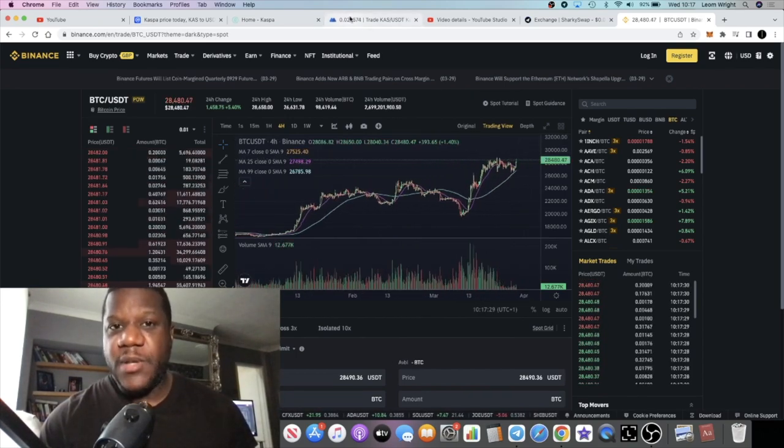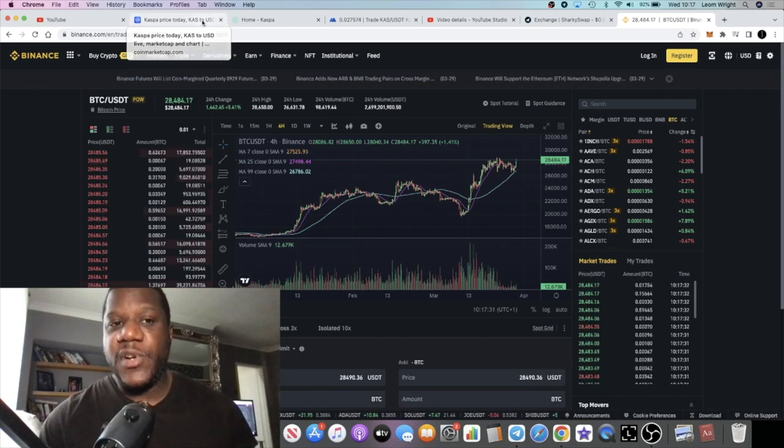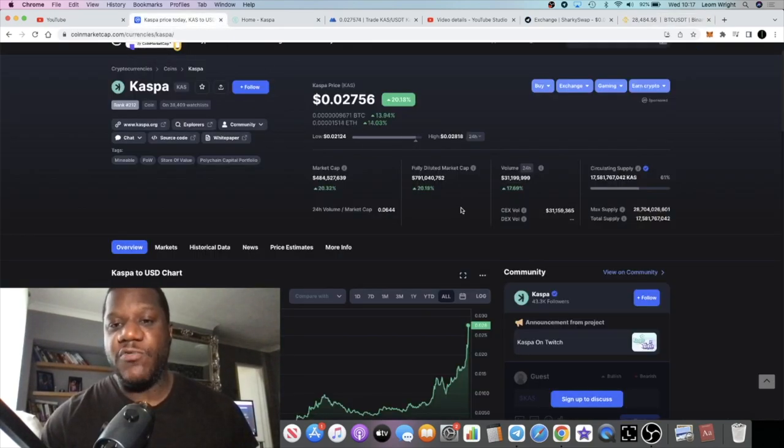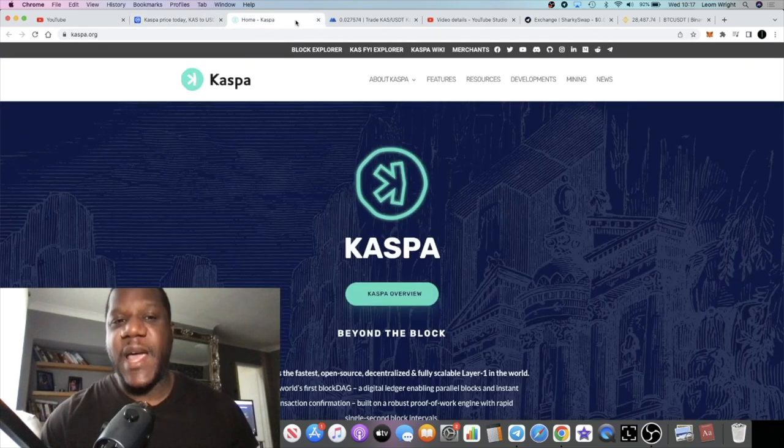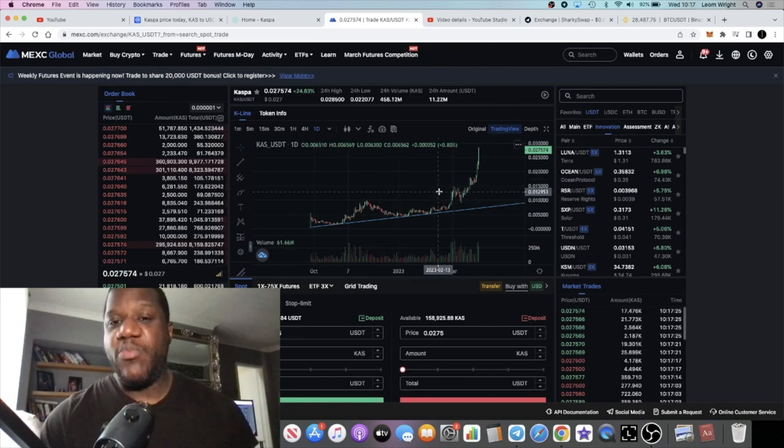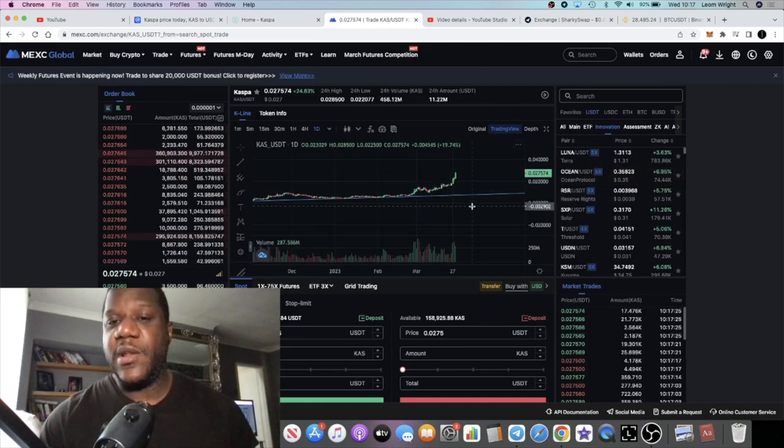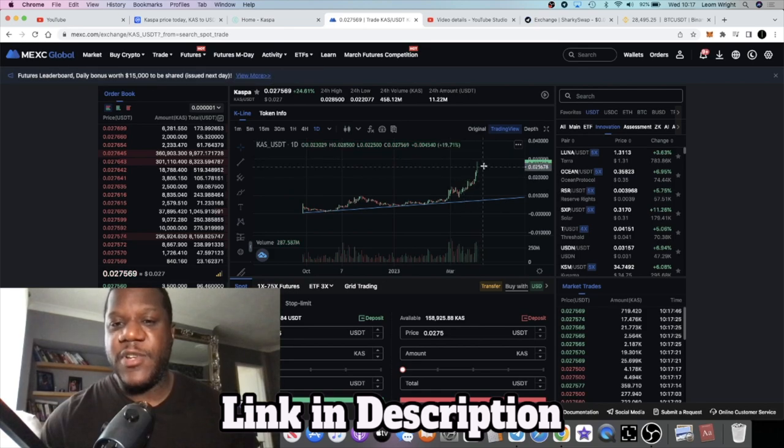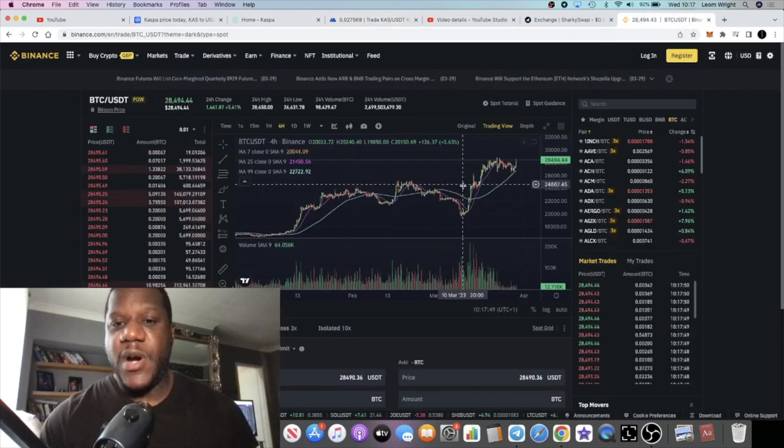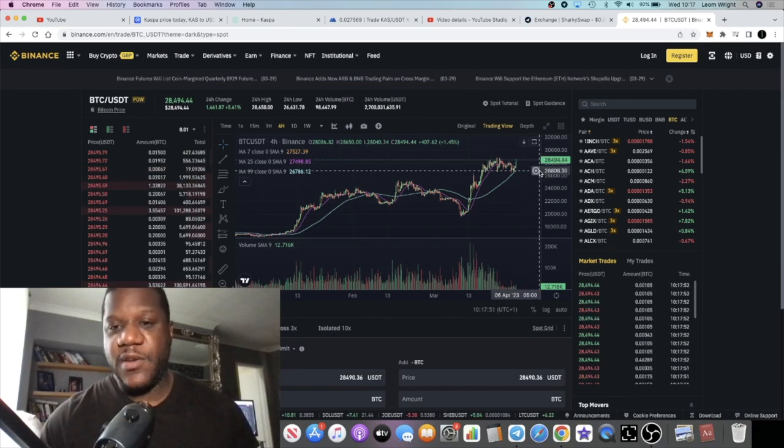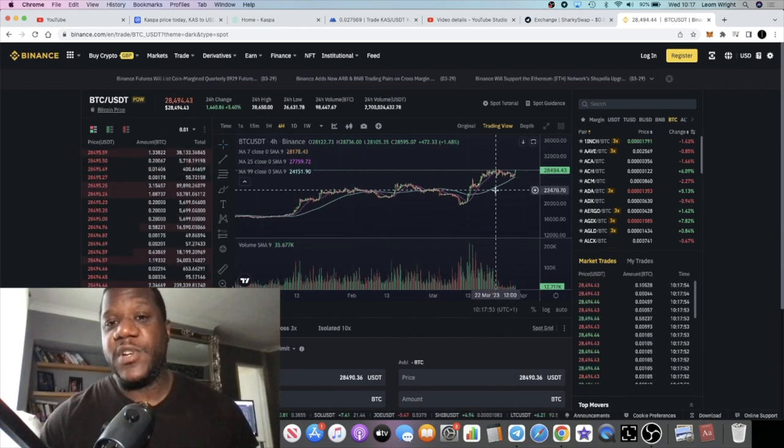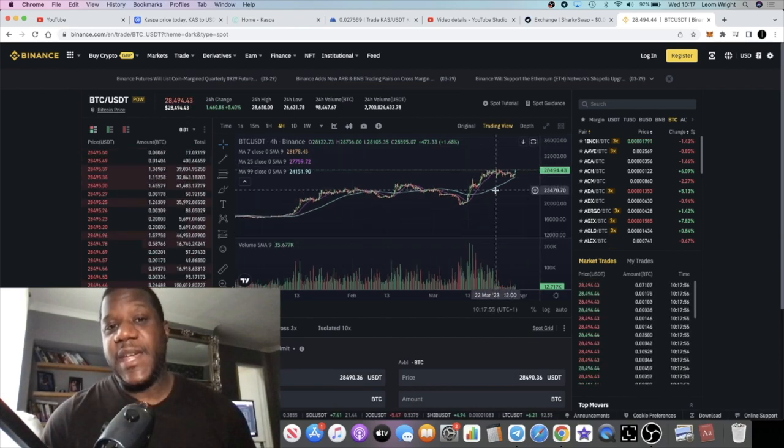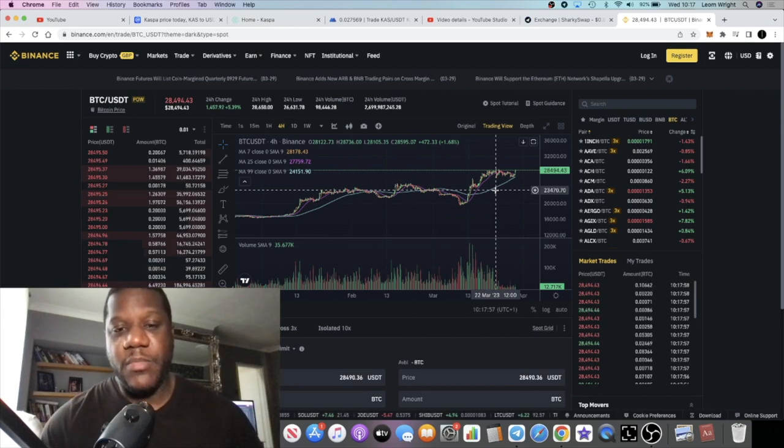The problem with that is that Bitcoin dominance will probably continue to rise. But that being said, things like KASS, Bitcoin dominance rising is not a problem in any longer term. Because as Bitcoin dominance rises and the price of Bitcoin goes much higher, it just means that when we do get an altcoin season and Bitcoin dominance starts to fall, we're going to see an even bigger altcoin pump.